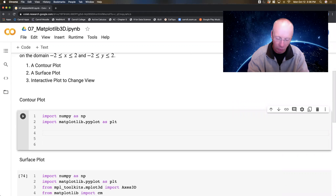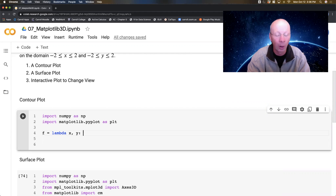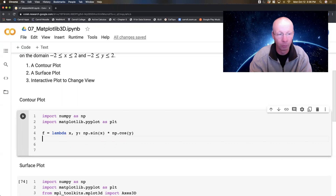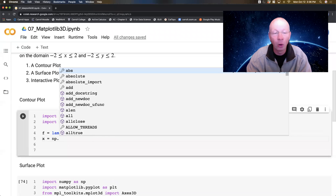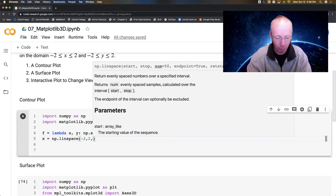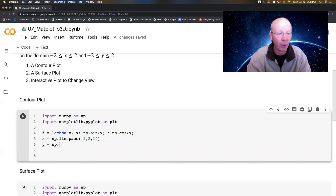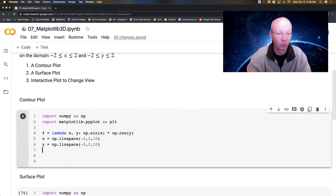Before we get to actually building contours, I need to set the stage and write the function down. The function is going to be a lambda function that takes two variables, x and y, and it's sine of x times cosine of y. I'm using the numpy sine and cosine here because I'm going to be using numpy throughout. My x domain goes from the left point to the right point by some number of steps — we'll do about 10 steps. My y, I'm going to do np.linspace again, negative two to two, about 10 steps for that also.